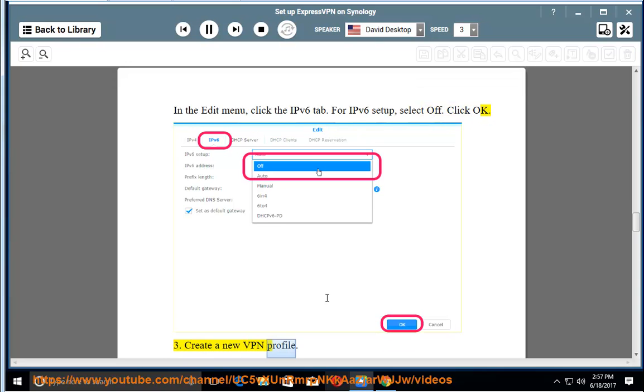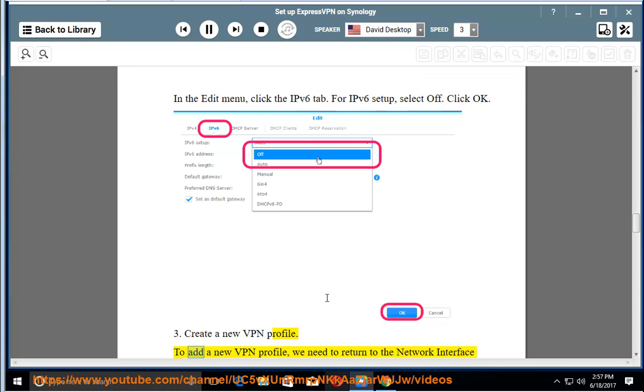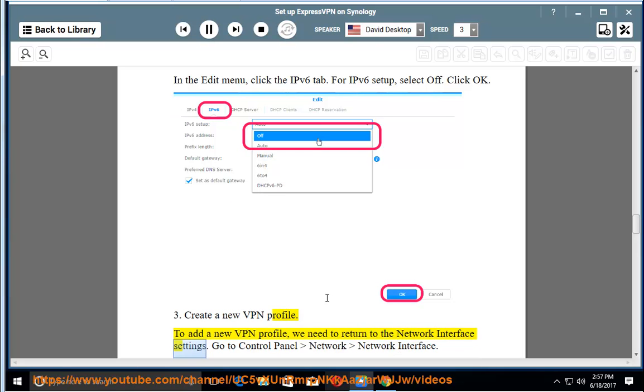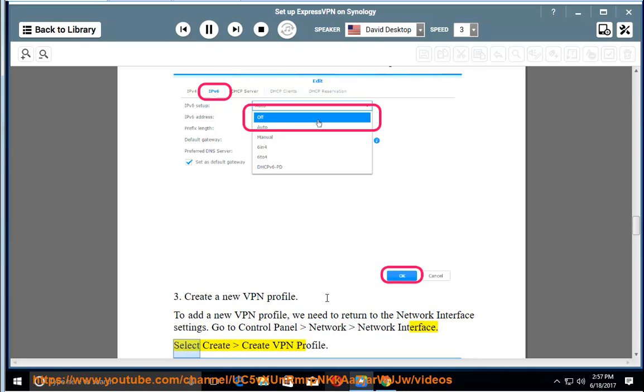Create a new VPN profile. To add a new VPN profile, we need to return to the Network Interface settings. Go to Control Panel, Network, Network Interface. Select Create, Create VPN Profile.